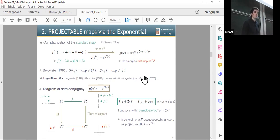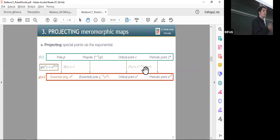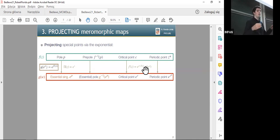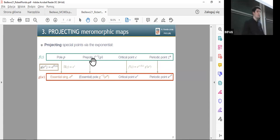We have to be careful with some points of the projection. For example, if we consider a pole of the function upstairs, taking care of the semi-conjugacy it will be projected to an essential singularity, since as we approach the pole in different directions we will map to different sides of the cylinder. Pre-poles get mapped to what are essentially pre-images of the essential singularity, which could be something finite.